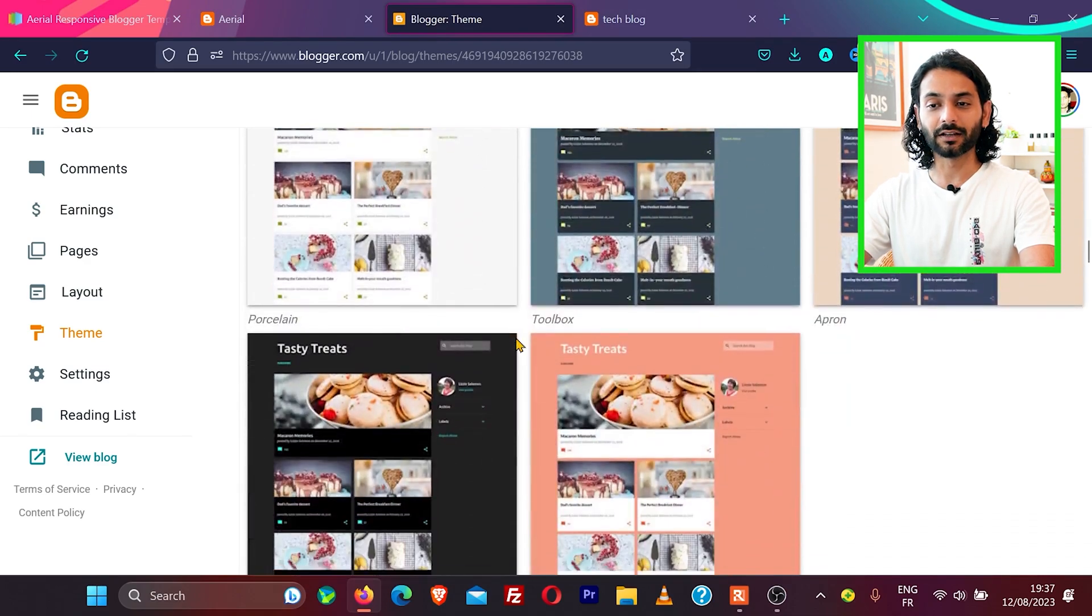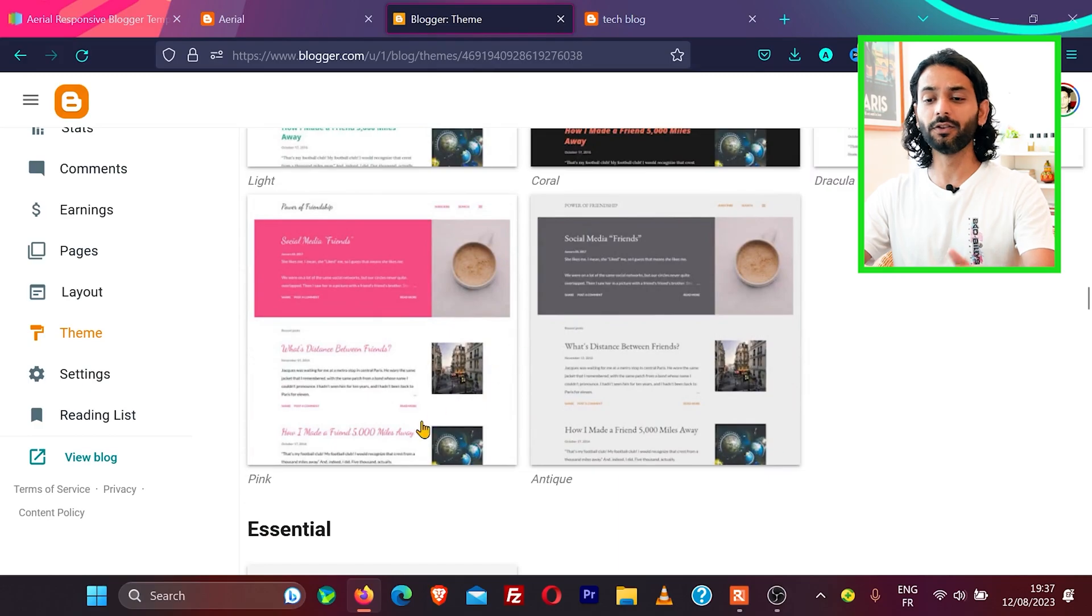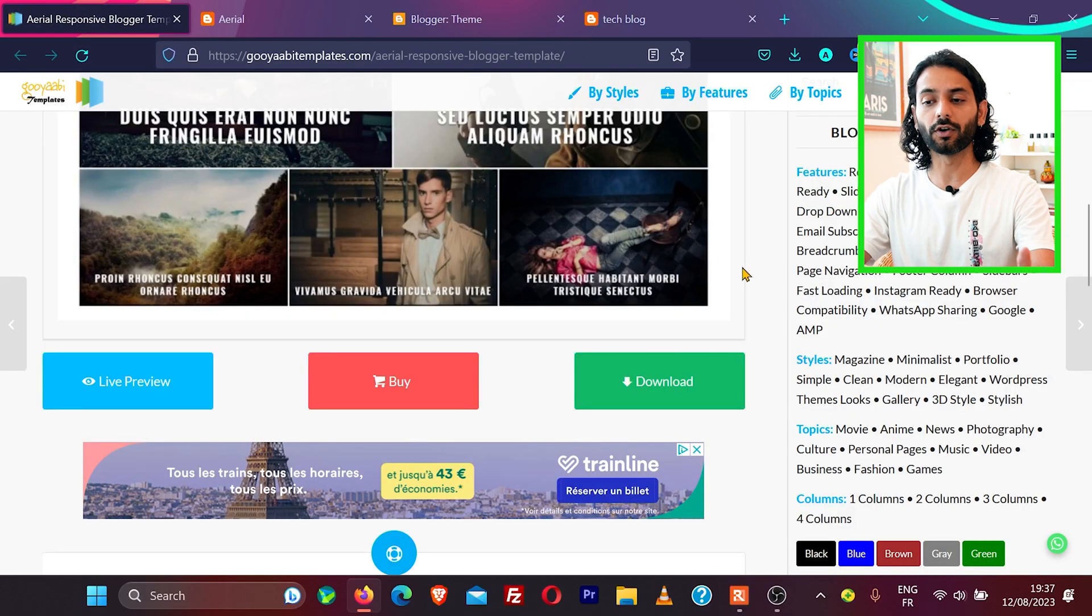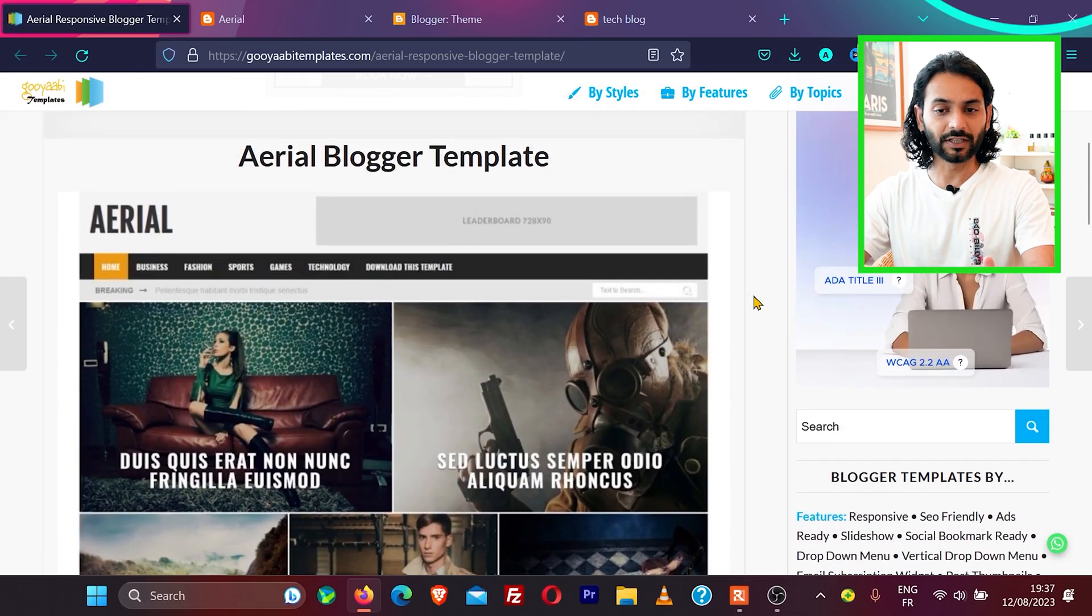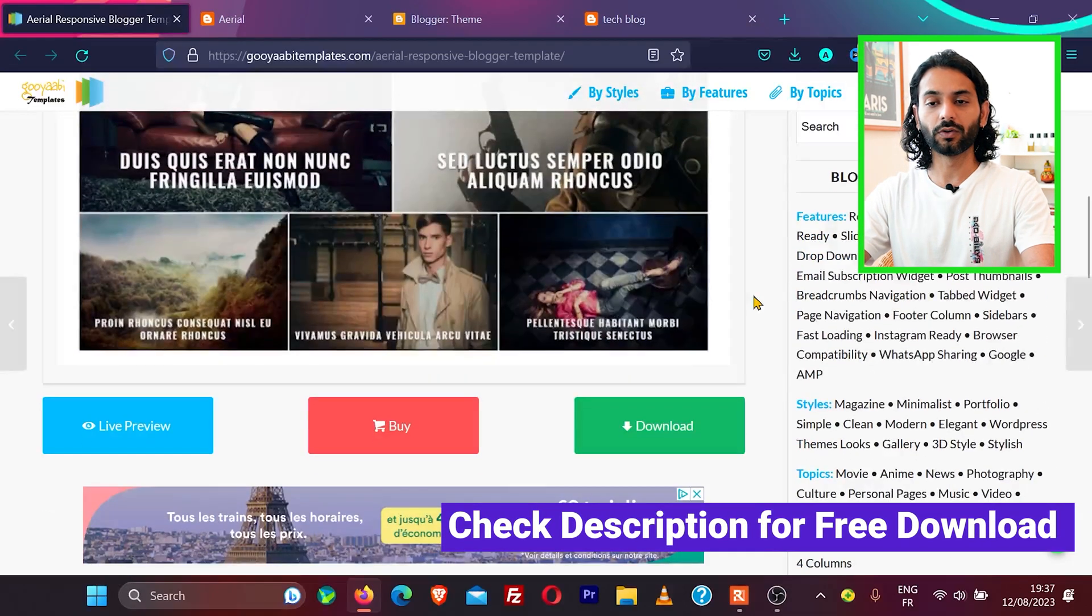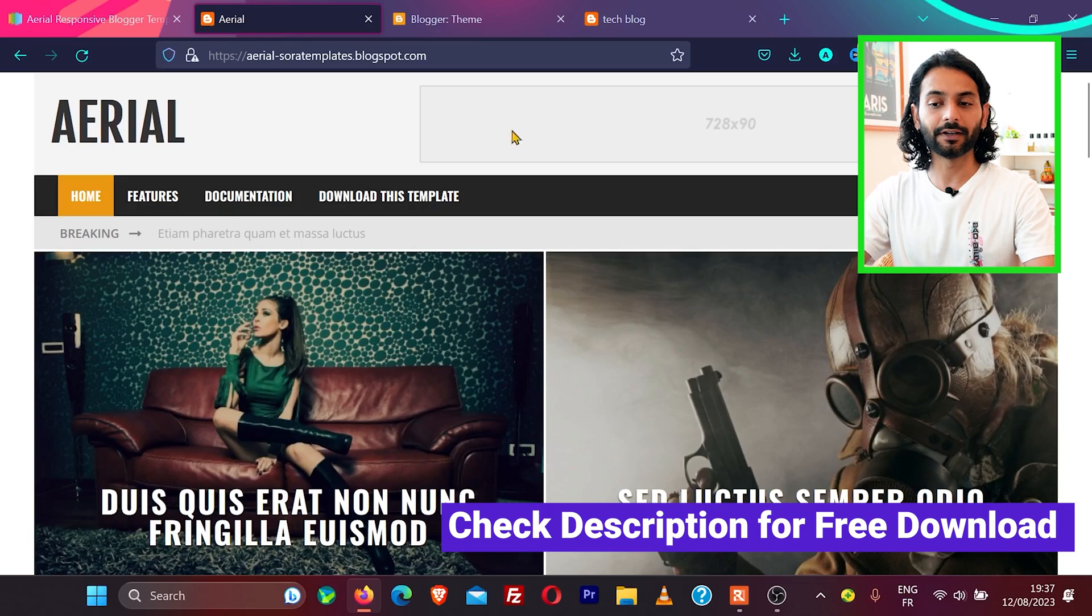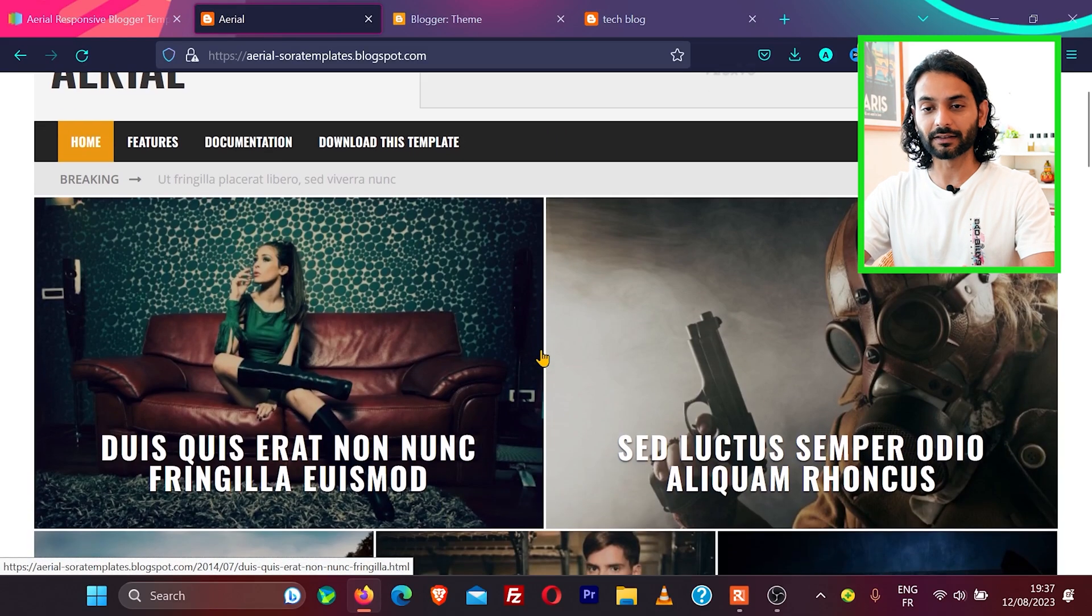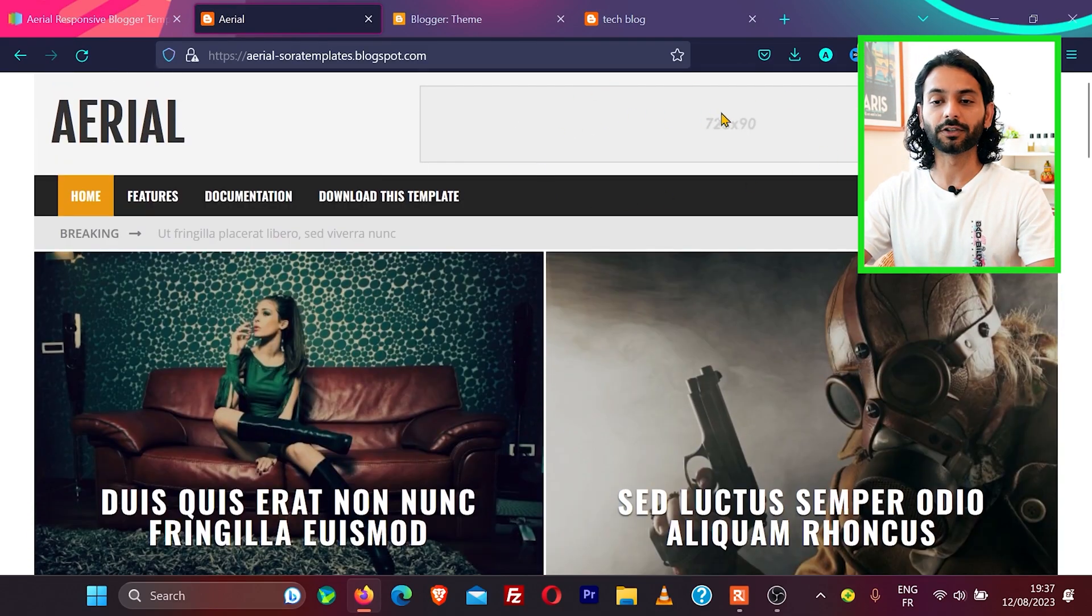No problem, we have some third-party themes which are free of cost. You can use their free version, for example, this theme which is a real theme. Let me show you how it looks like. It's a free blogger theme, so it looks something like this with spaces reserved for ads.